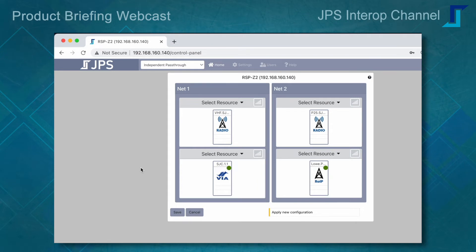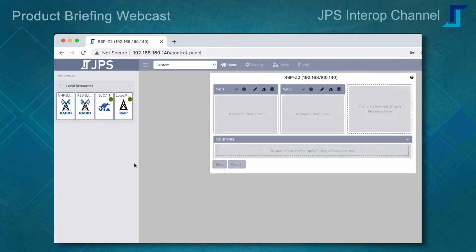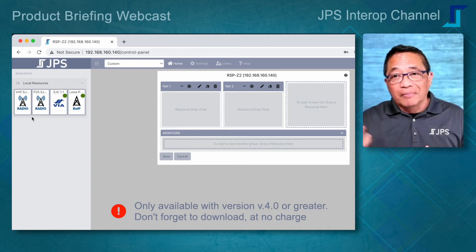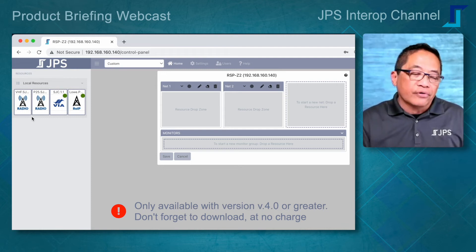We can backhaul transmit/receive information over different digital protocols, or select an independent pass-through configuration that segregates the two communication assets, backhauled over different digital protocols. A new configuration added in version 4 is the custom configuration. For those who have had experience with the Z-series controller, you might recognize this user interface.